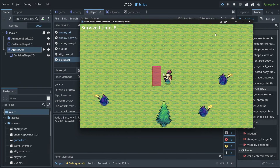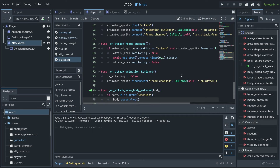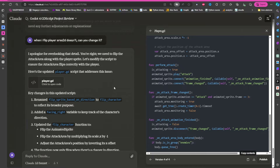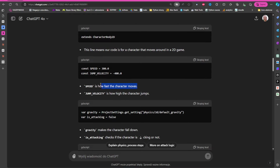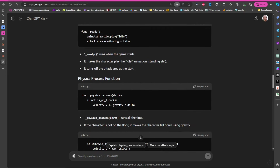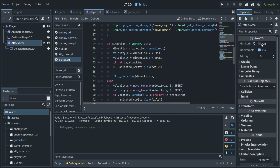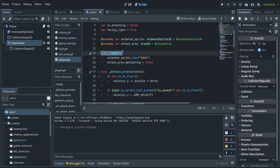Let's see if it kills enemies too. Space — and now our game is getting better because we can fight back! The enemies are just disappearing for now without a death animation, but all those things can be improved easily. Going to the ChatGPT explanation: 'This code is for a character that moves around in a 2D game.' It makes the character play the idle animation and turns off the attack area's monitoring — and this is very important.